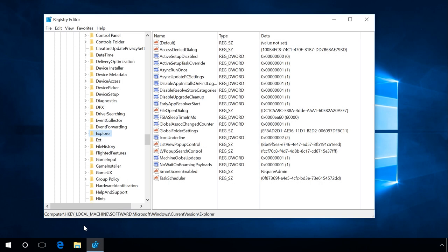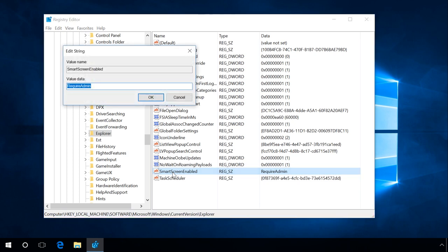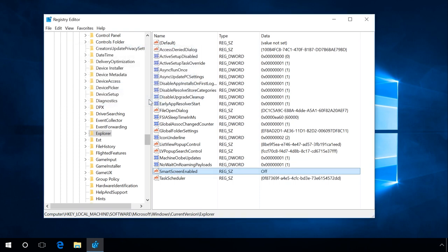To do it, run Registry Editor. Go to HKEY_LOCAL_MACHINE\Software\Microsoft\Windows\CurrentVersion\Explorer. Find the value SmartScreenEnabled and double-click on it. It can have one of the following value data: RequireAdmin, Prompt, or Off. Set this value to Off, click OK, and changes will take effect after the system restart.